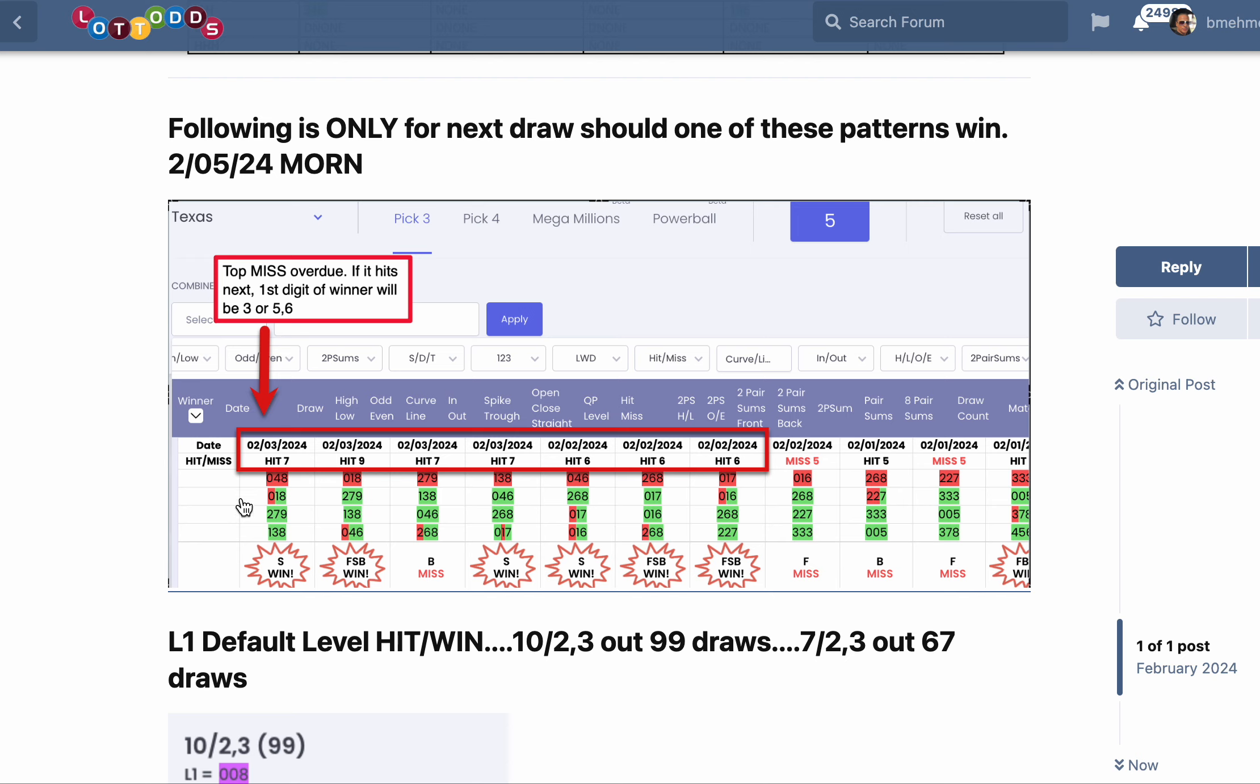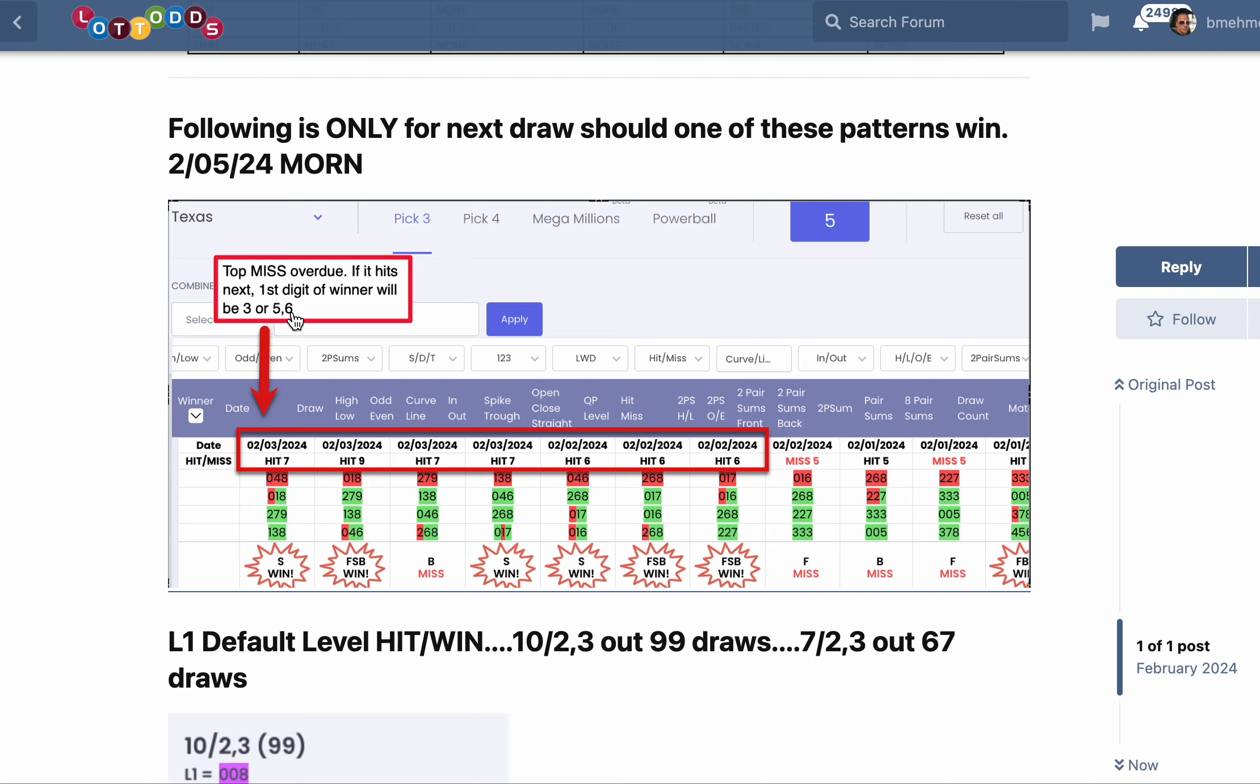If it hits next draw as a miss, that means none of these digits in the past three winners will wind up in the first digit position of the next winner. It will only be three, five, or six. If it's a five or six, that means the winner will be high-high-high. And let me tell you, if it's a miss and a three digit shows up, I can almost guarantee you it's going to be low-high-high.